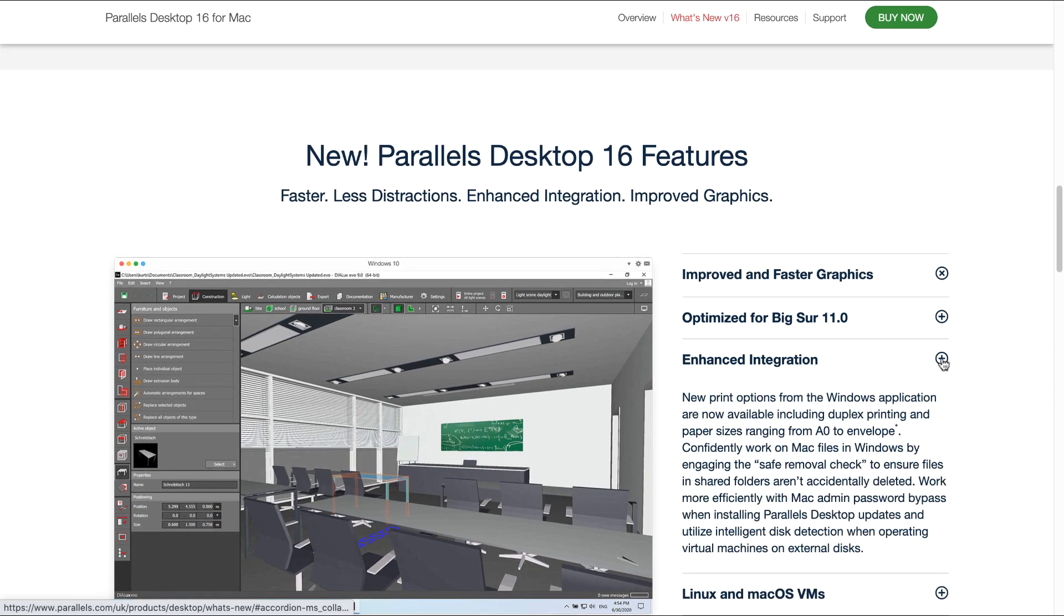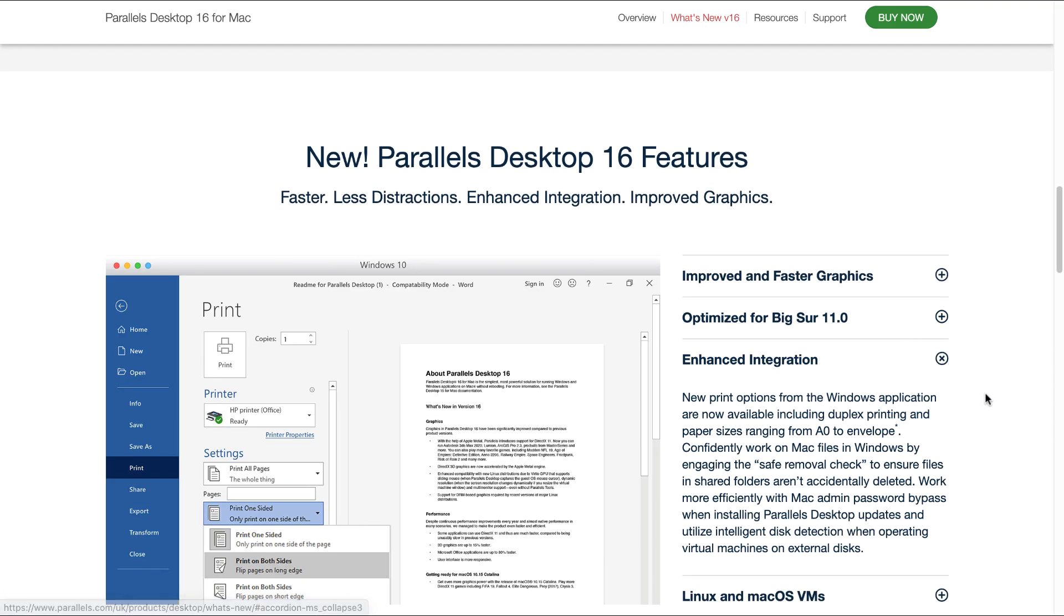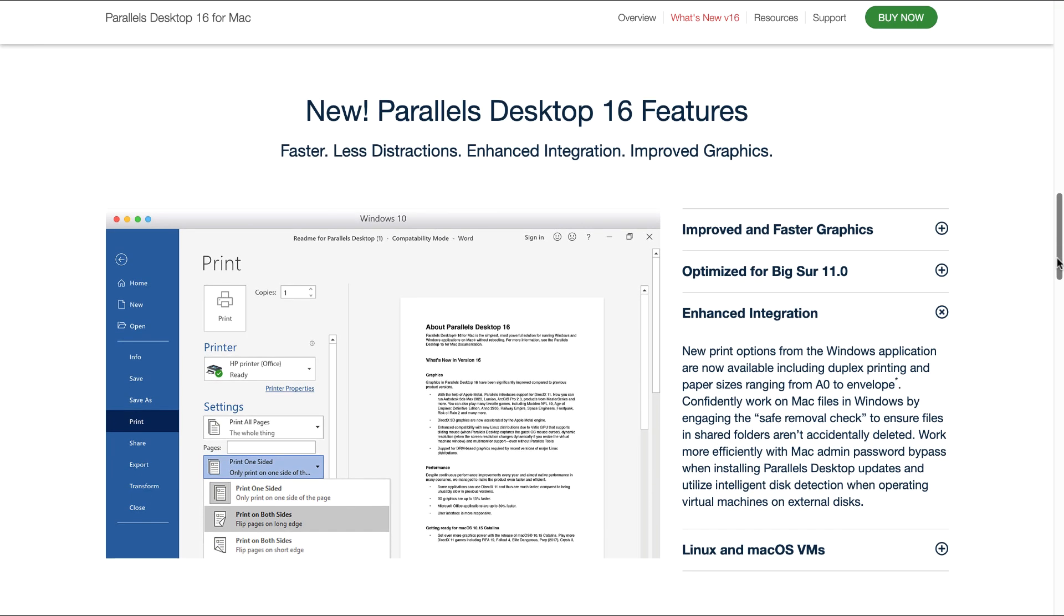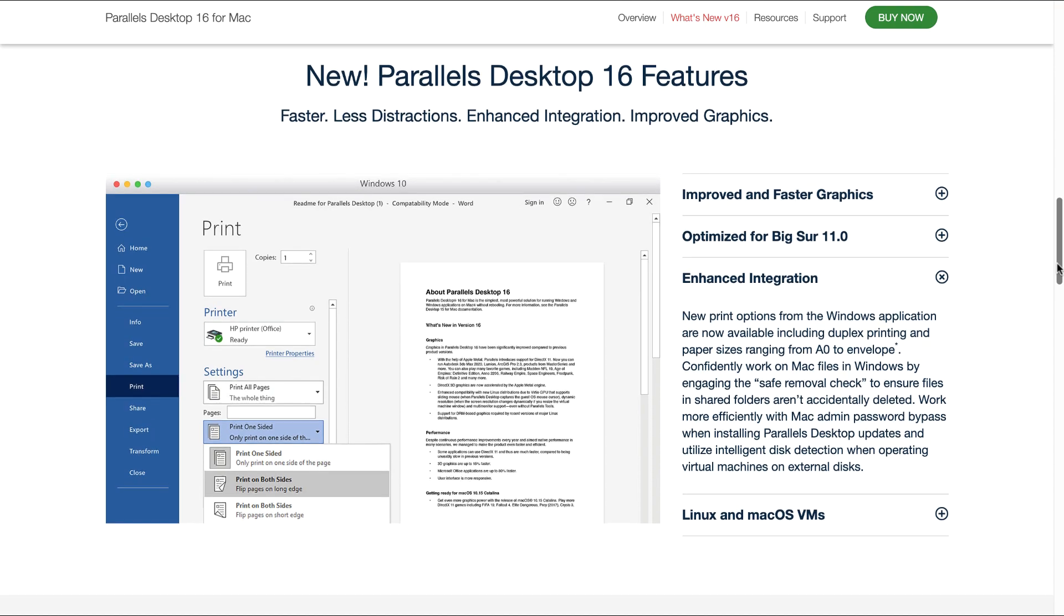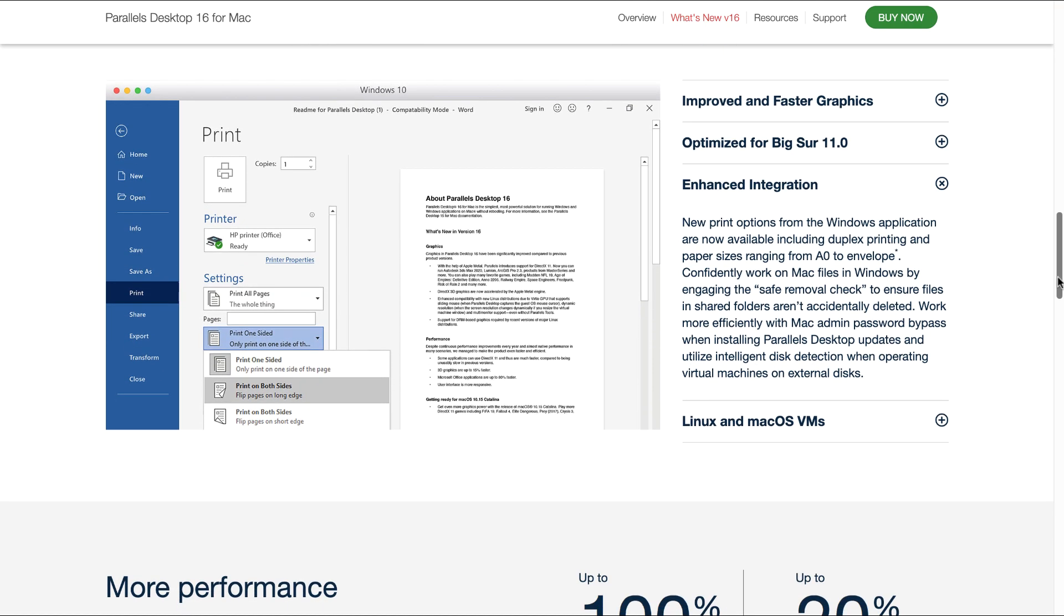Enhanced integration: there are new print options from the Windows application that are now available including duplex printing and paper sizes ranging from A0 to Envelope. You can confidently work on Mac files in Windows by engaging the Safe Removal Check to ensure files in shared folders aren't accidentally deleted. You can work more efficiently with MacAdmin Password Bypass when installing Parallels Desktop updates and utilize Intelligent Disk Detection when operating virtual machines on external disks.